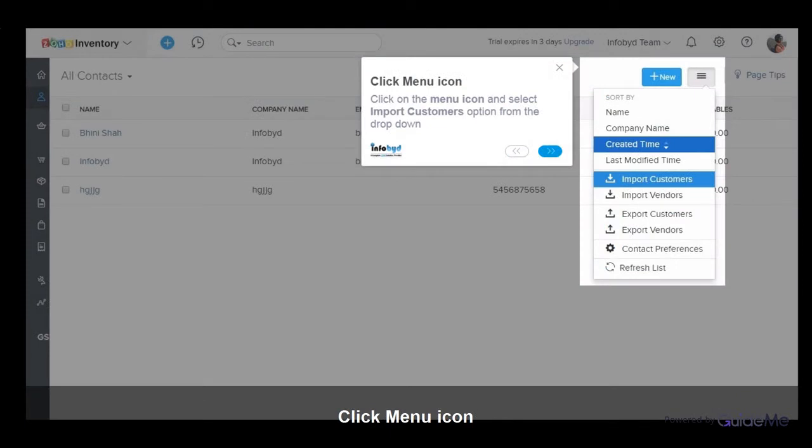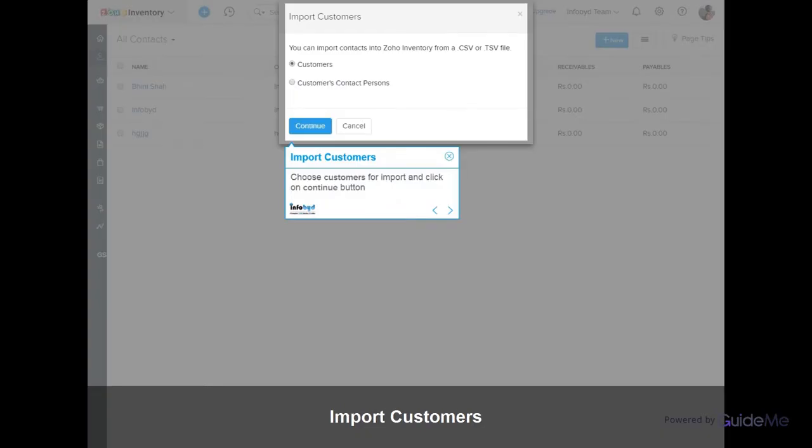Click on the menu icon and select Import Customers option from the drop-down. Choose Customers for Import and click on the Continue button.